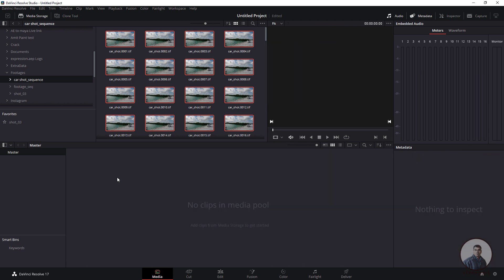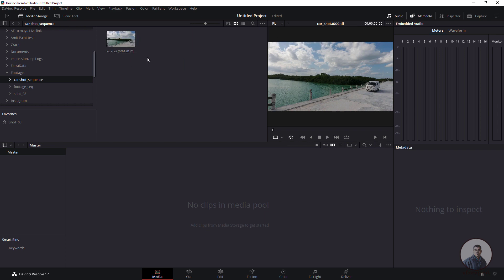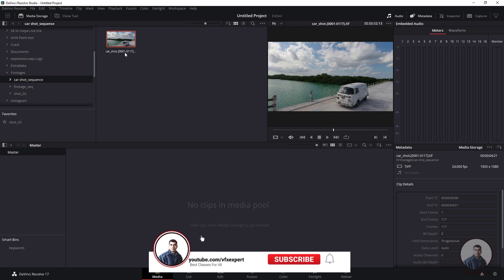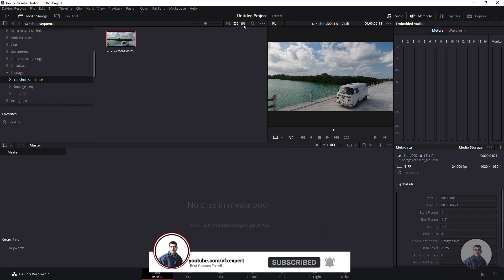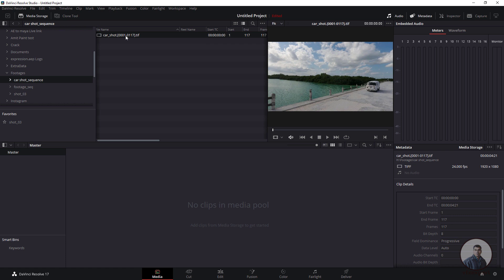To import as an image sequence, before importing just click on the three-dot menu, then select Frame Display Mode and choose Sequence. Now this will display as a sequence inside the folder. If you select it, you will see the frame numbers — starting from frame 1 to 117. In the details view you can easily see the starting frame is 1 and the end frame is 117.